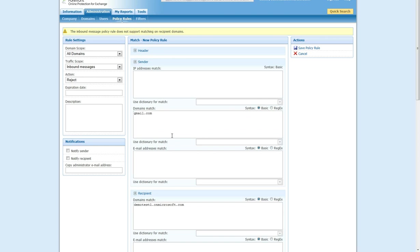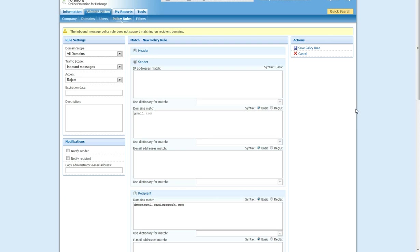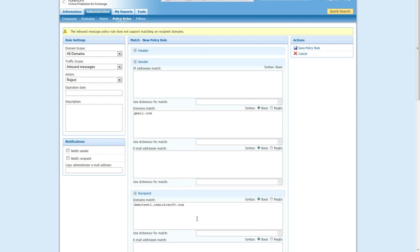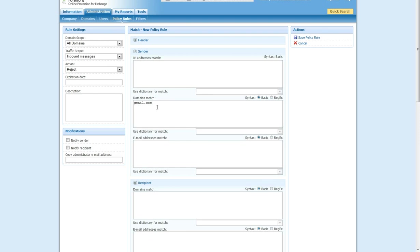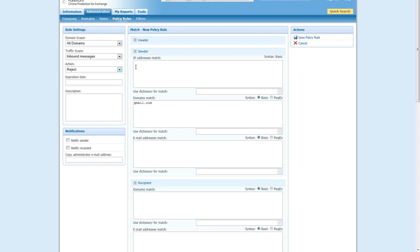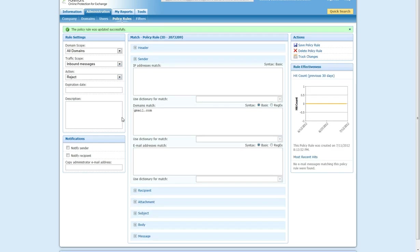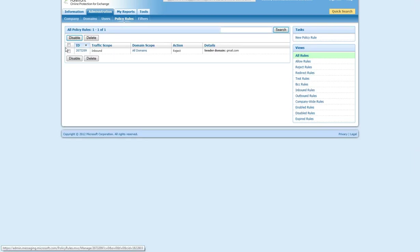In this case, it's going to be very simple. Hit save policy. As it says, the inbound message policy rule does not support matching on recipient domains. So, in this case, we will just remove the domain match part. And so, now any email that matches gmail.com, I can reject. And now save this, and we now have policy rules.